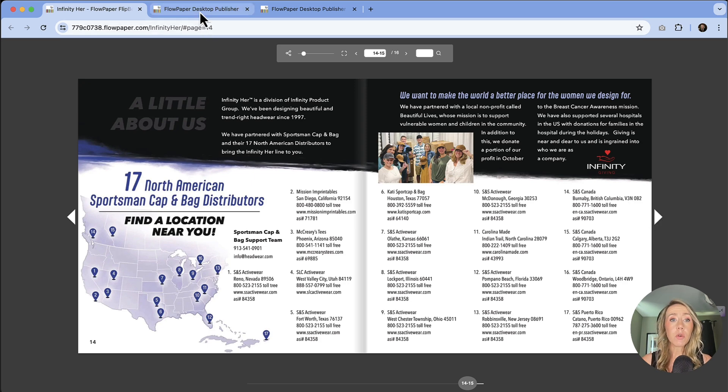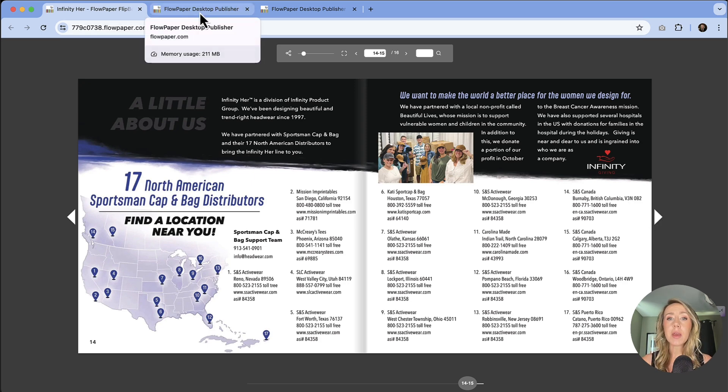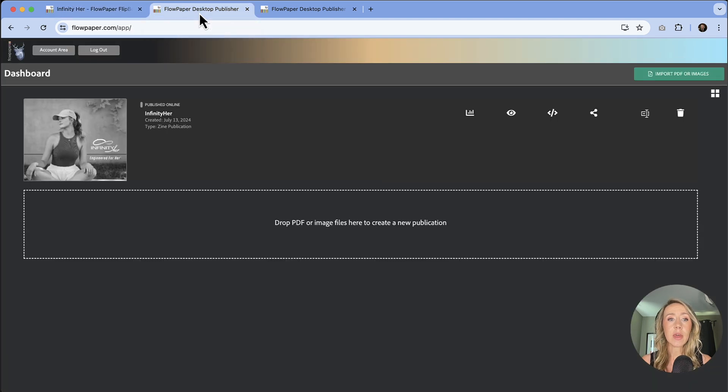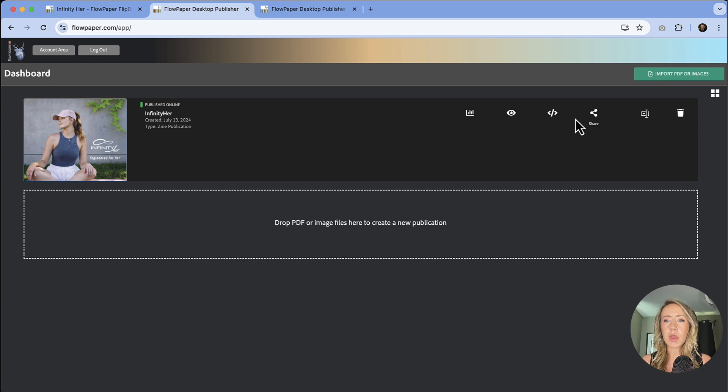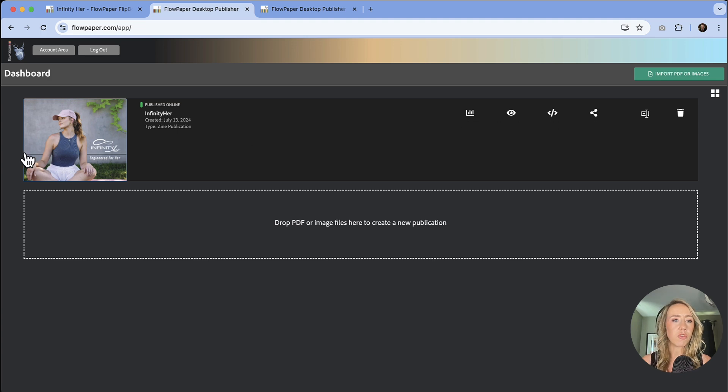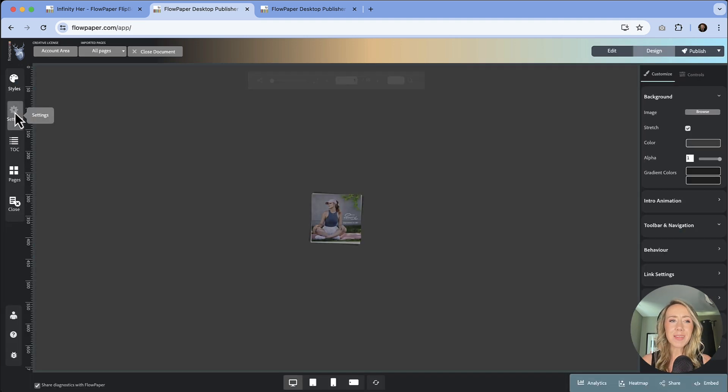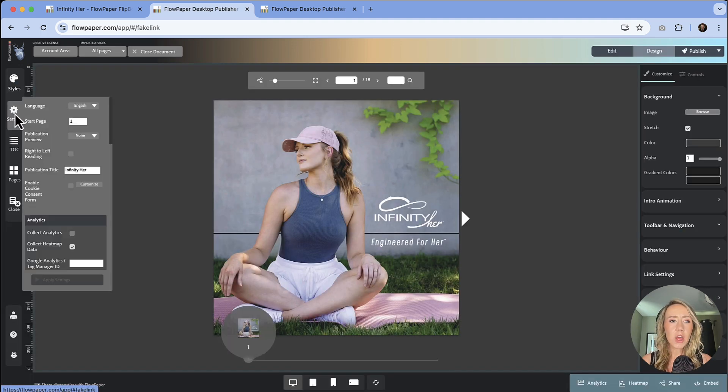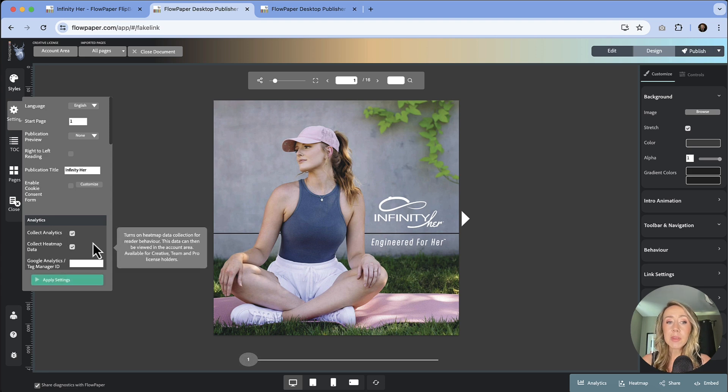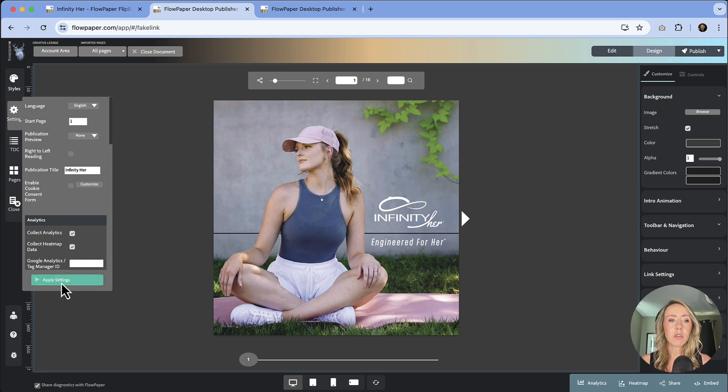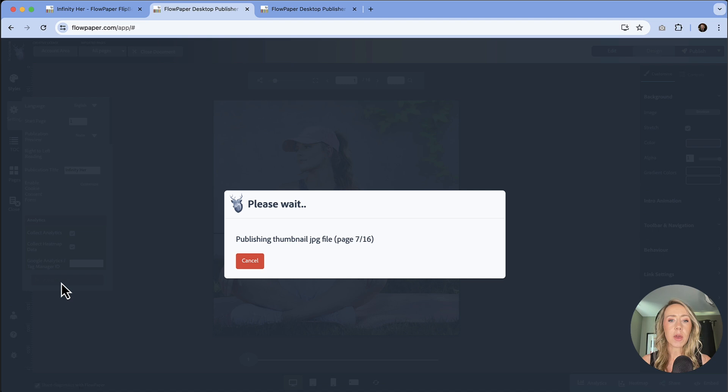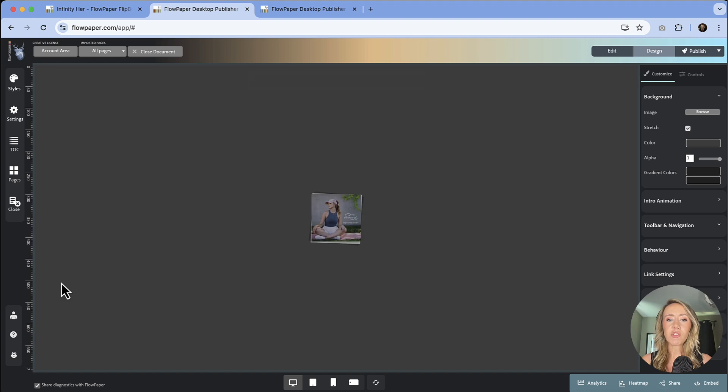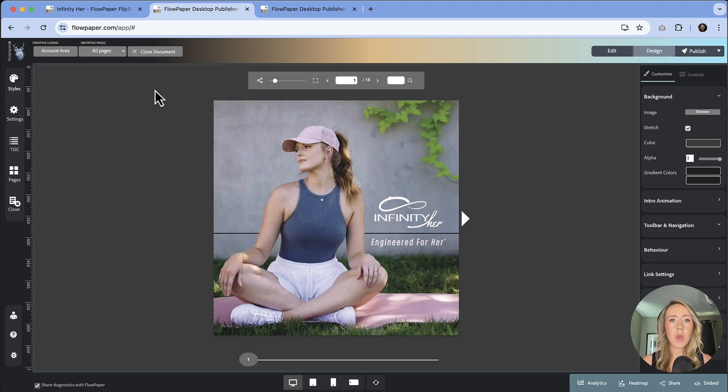So a couple of notes before we get started. This does need to be a cloud publication so that it can record the data. And then when you do have this publication, there's one quick thing that you're going to want to make sure that you do when you're setting this up. And that's in the settings, you're going to want to make sure that the collect analytics and the collect heat map data are checked. And then you'll just hit apply settings. And then it'll run through its process and then it will gather the information as you start to send this publication out to people and get views.